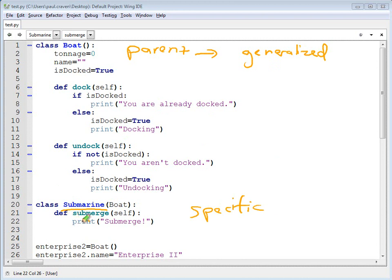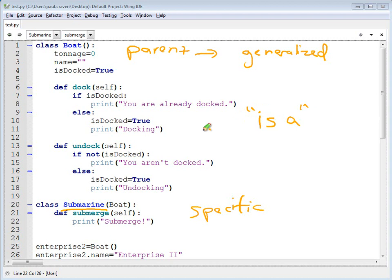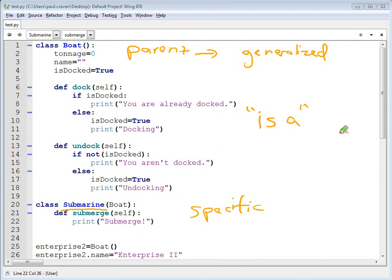The one way of testing to make sure that you've got inheritance set up correctly is to do the 'is a' test. In this case, I can say a submarine is a boat, but a boat is not always a submarine. A sailboat would be a decent child class because you could say a sailboat is a boat, but you can't really say a boat is a sailboat.